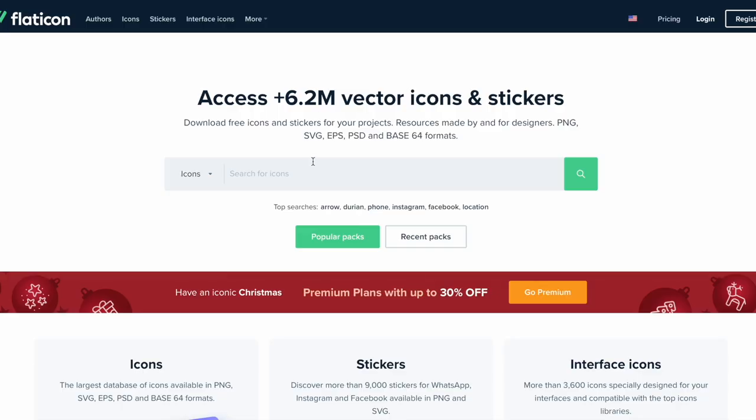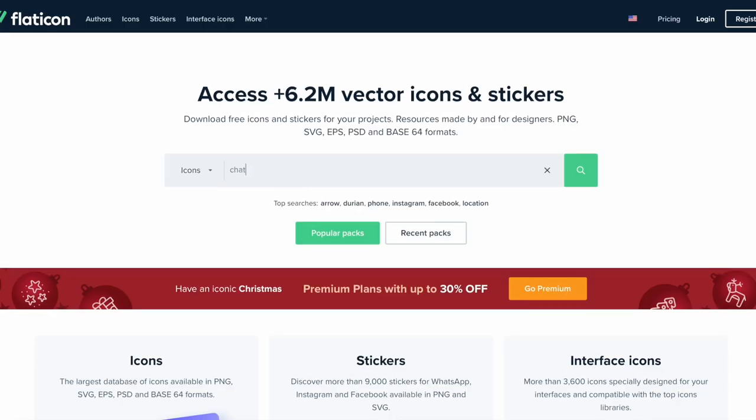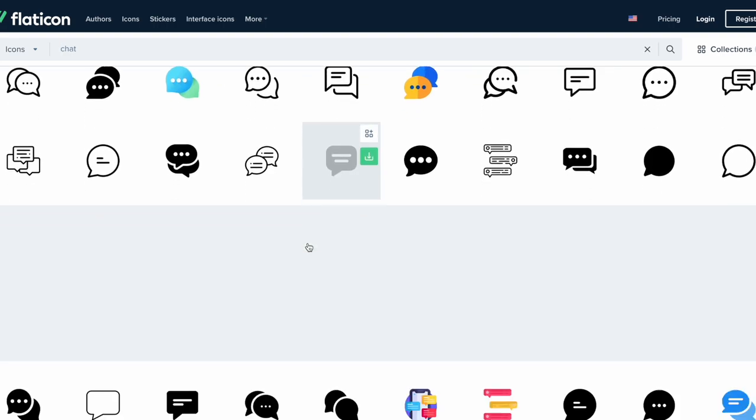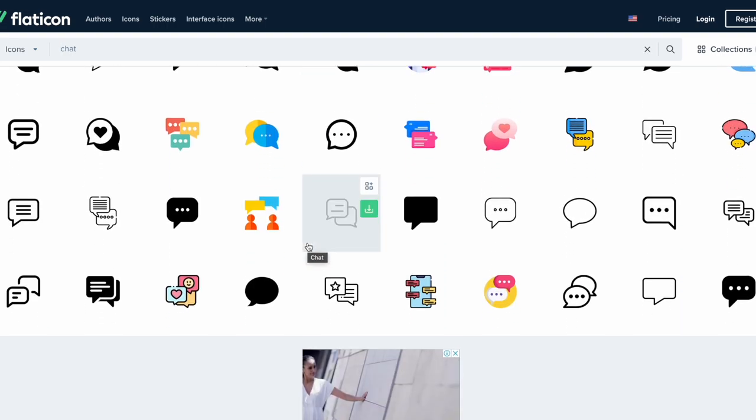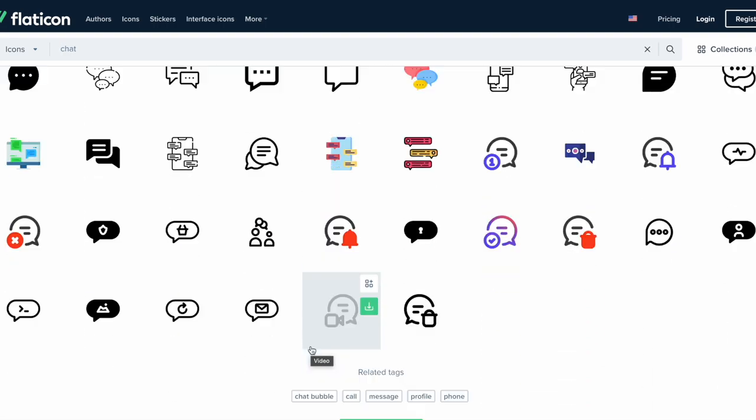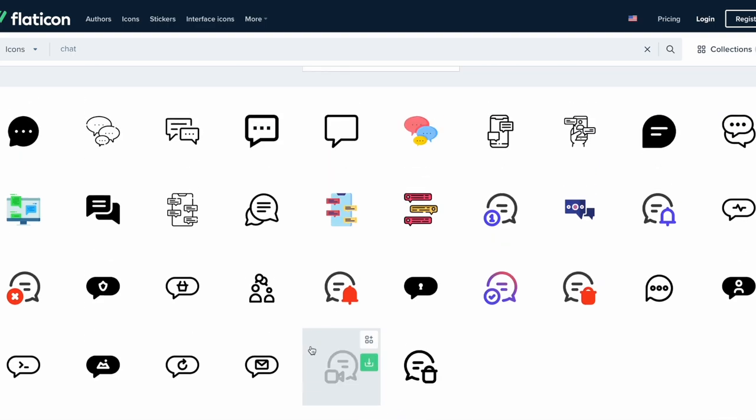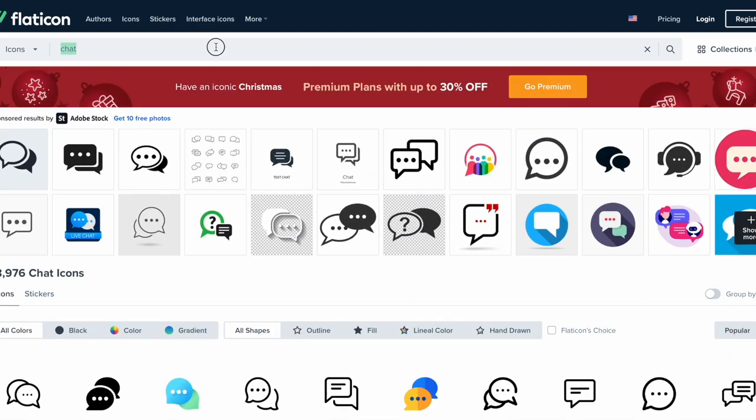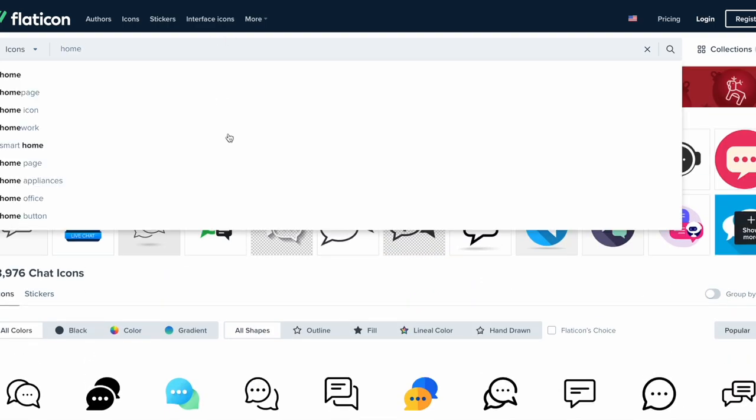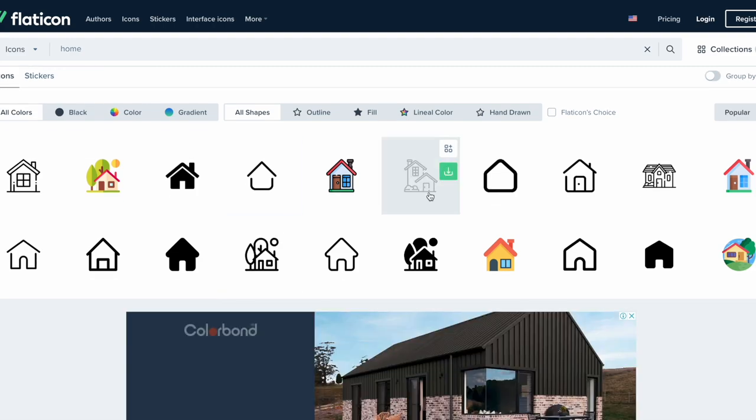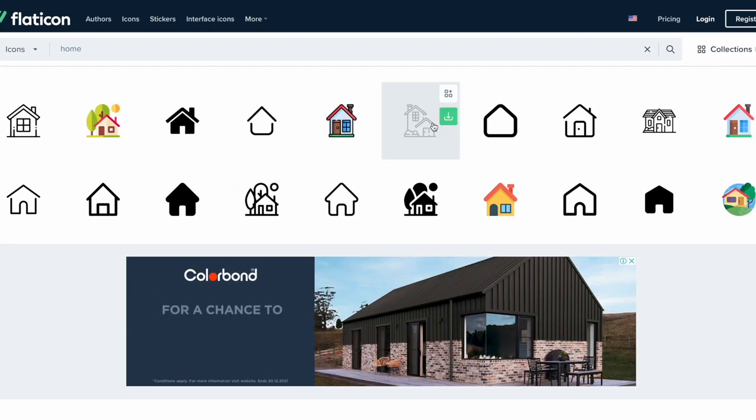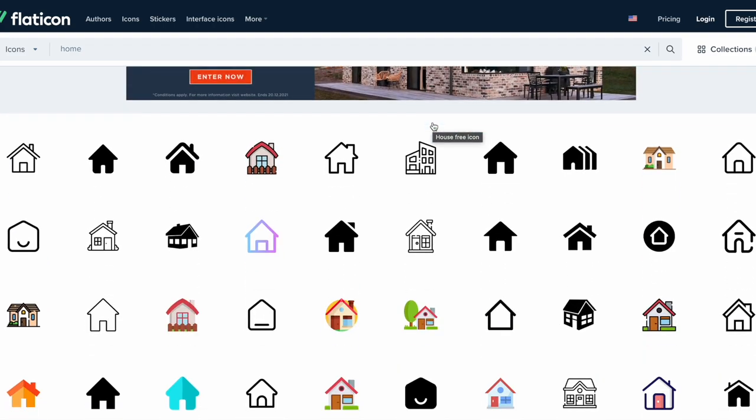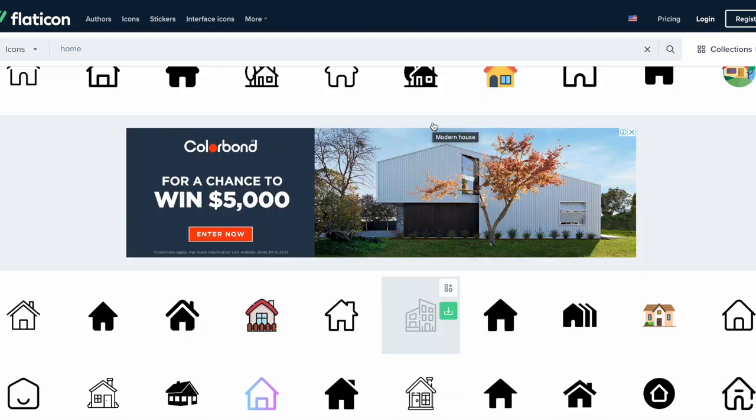For example, if I just search chat you can see from the community there's all these different chat bubbles that we can use. This is where I usually choose from. If I search say home, then I get a lot of different icons just for home.